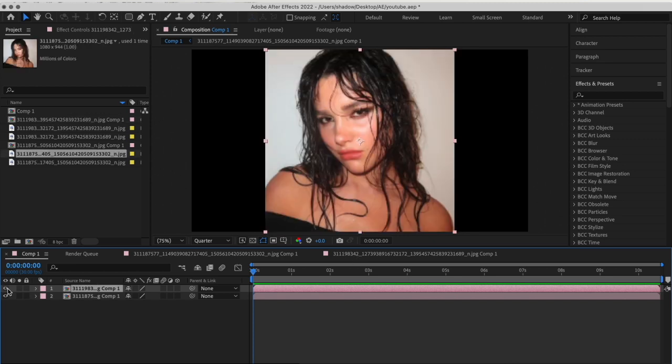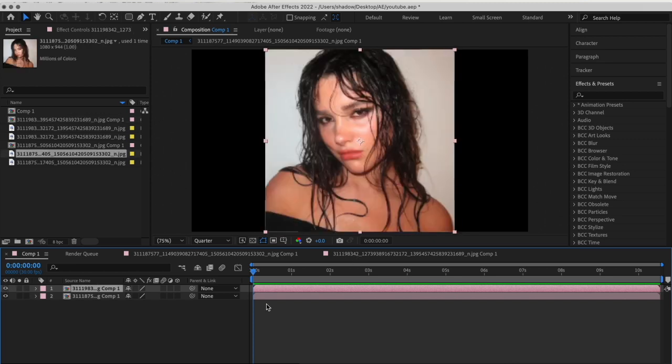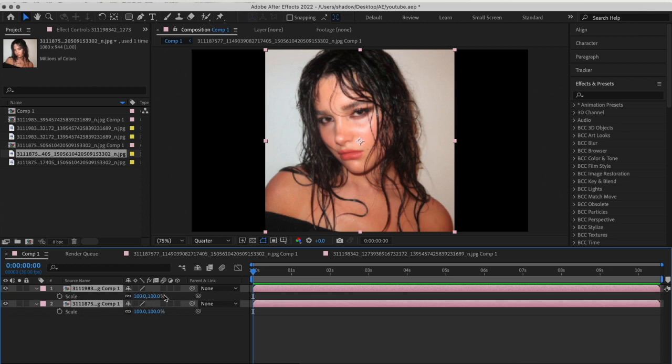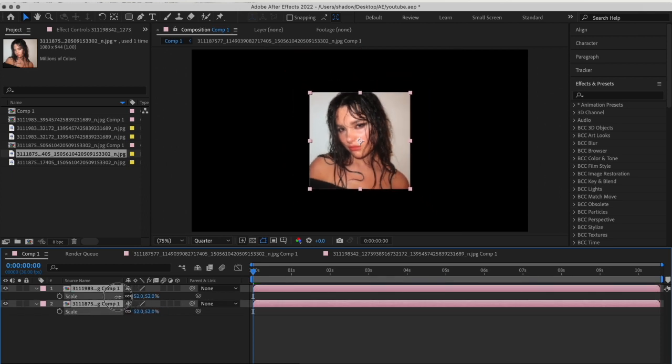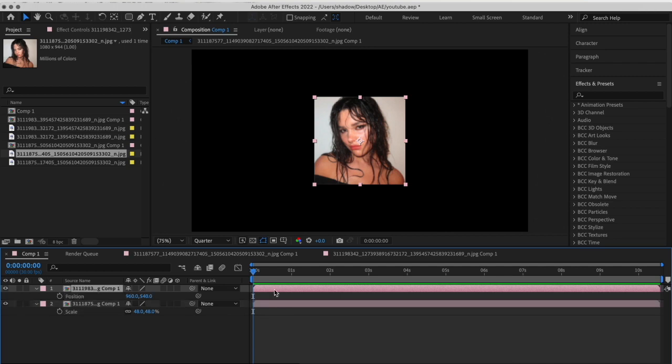Now you can see if you disable this clip you have two square pictures. Select both of them, press S on your keyboard, and resize them to whatever size you want.